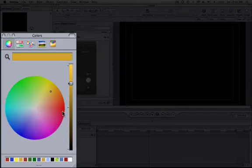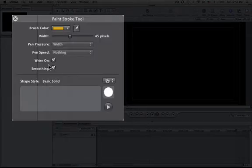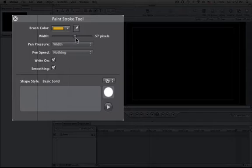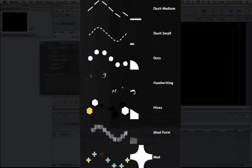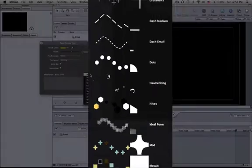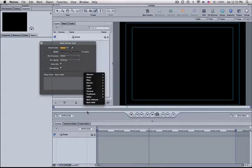I'm going to leave it at gold for now but you can change it to any color you'd like. The width of the stroke, you want to do this beforehand before you actually write it on the screen. Right on we'll leave checked off and right now we're going to do a basic solid but in this pull down menu we have tons of options. I'll get into the other ones in a second.